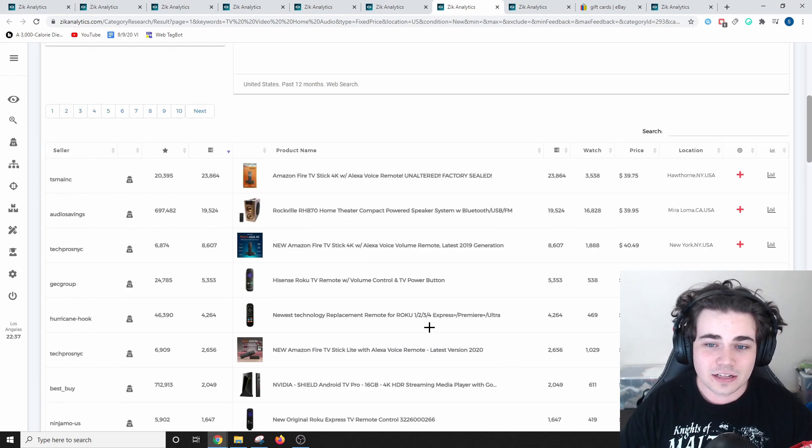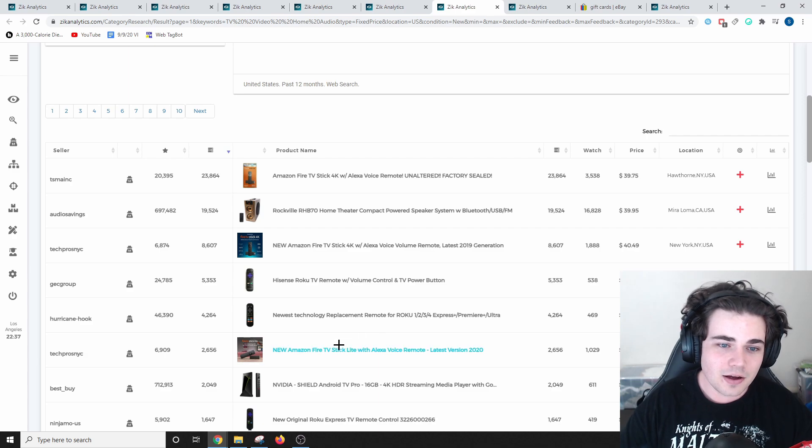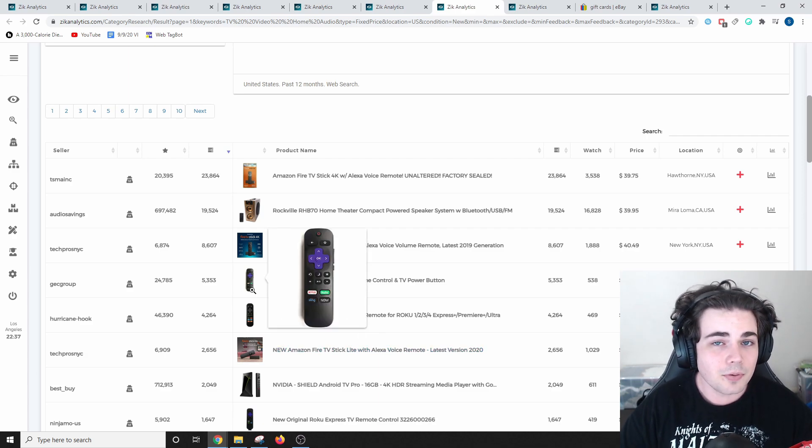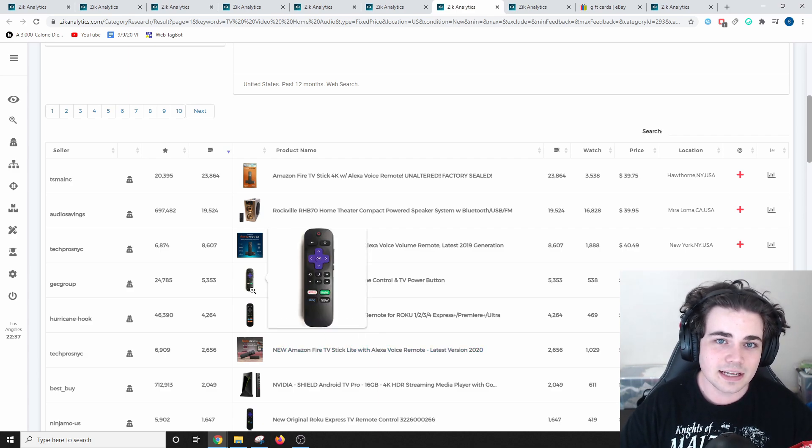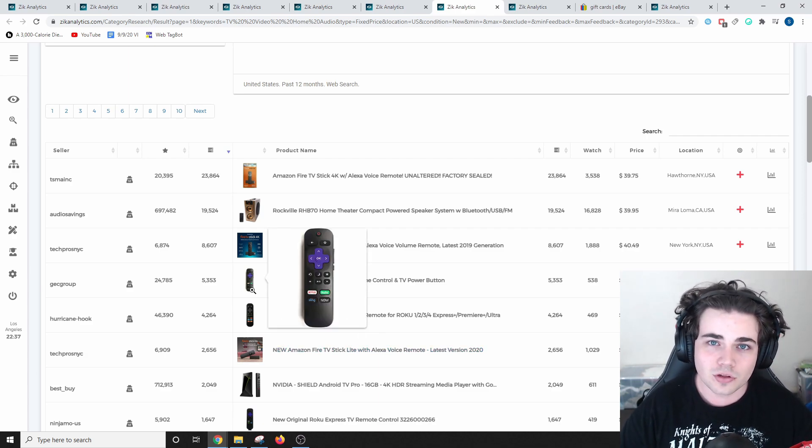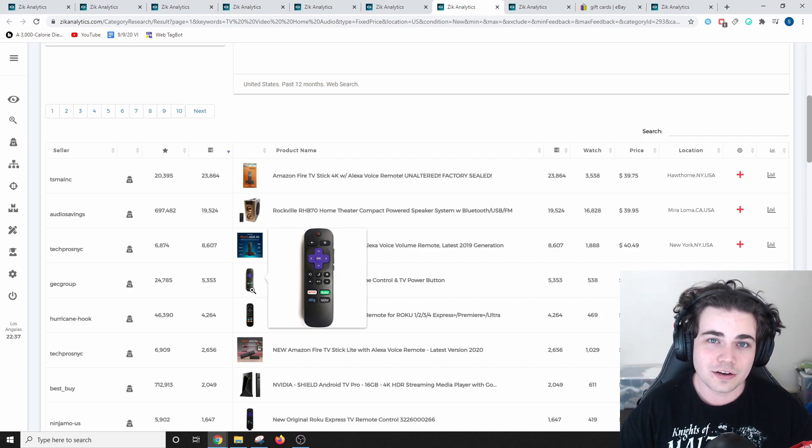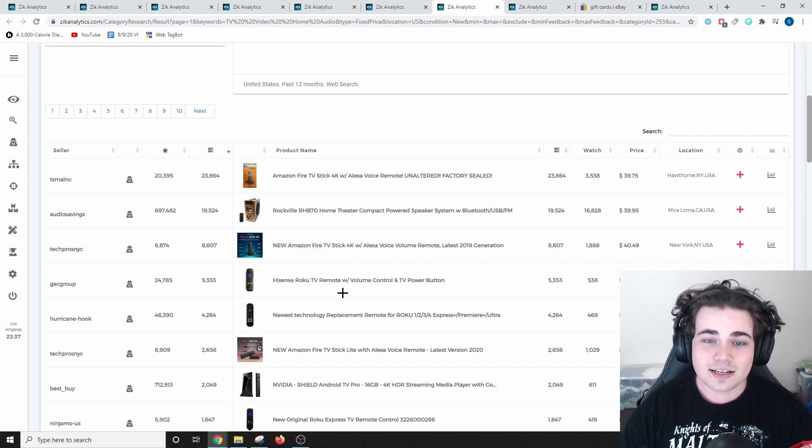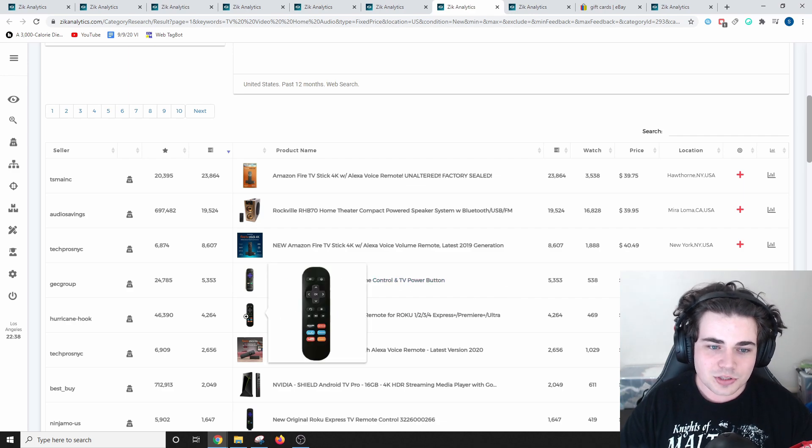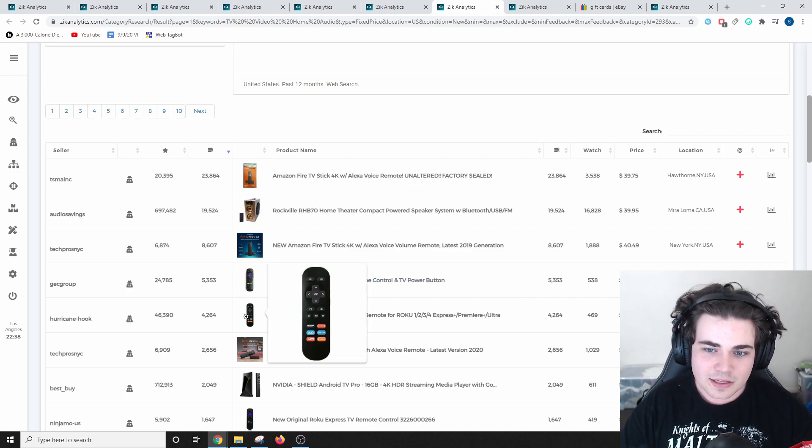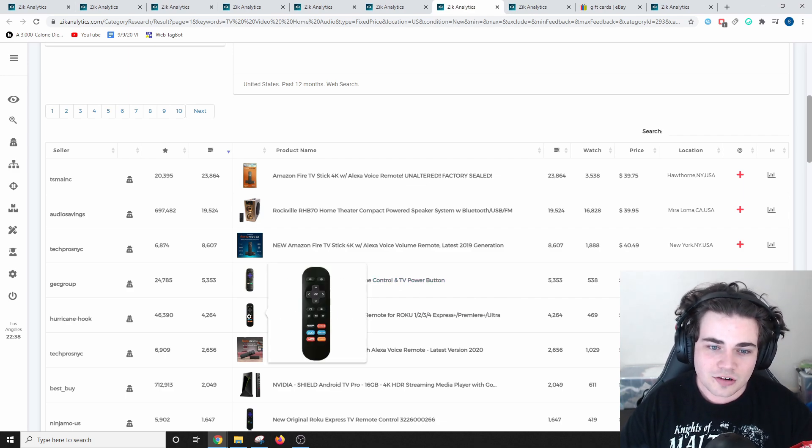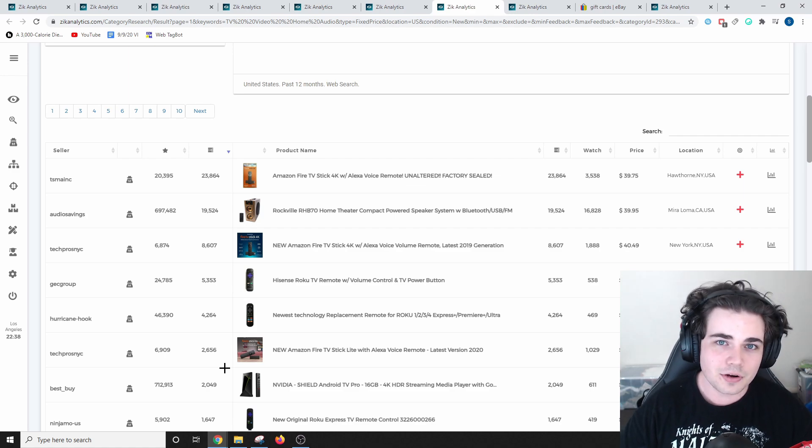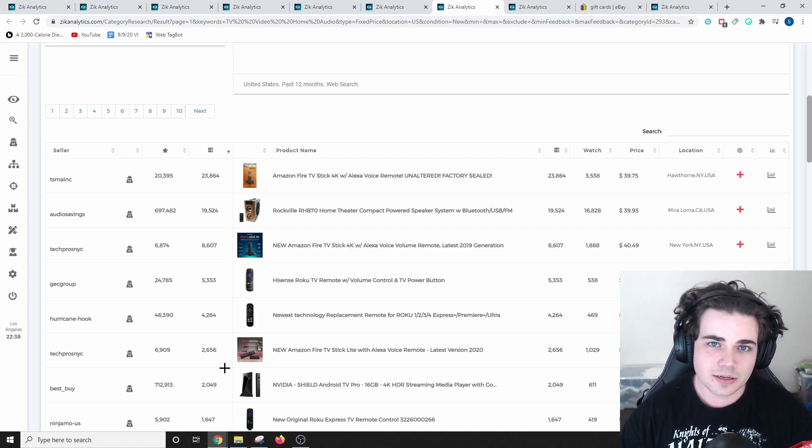Another product I've definitely recommended in the past are replacement remotes. You can import these and then sell them for people who have lost or misplaced the remote for their devices. This Hisense Roku TV remote has sold over 5,000 times, and then this more generic remote here has sold 4,200 times. So definitely consider these products if you're importing or dropshipping products to sell in your eBay store.